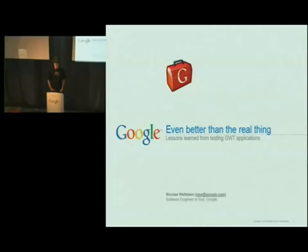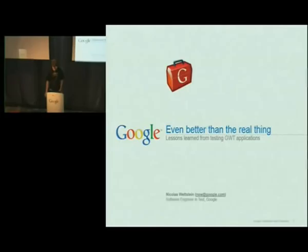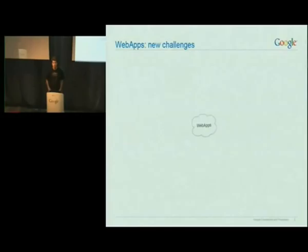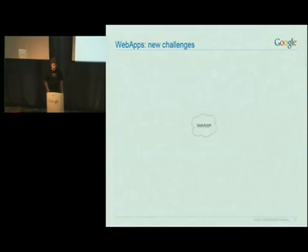Thank you. Hello, everybody. I'm Nicholas. I'm an SET working on Google Wave. I started working on Google Wave a little while ago, and before that I worked here in Zurich on different projects, most of them involving GWT — the Google Web Toolkit. While working on those applications, I learned a lot about how to write a GWT application, but also how not to write a GWT application, and that's what I want to talk about today.